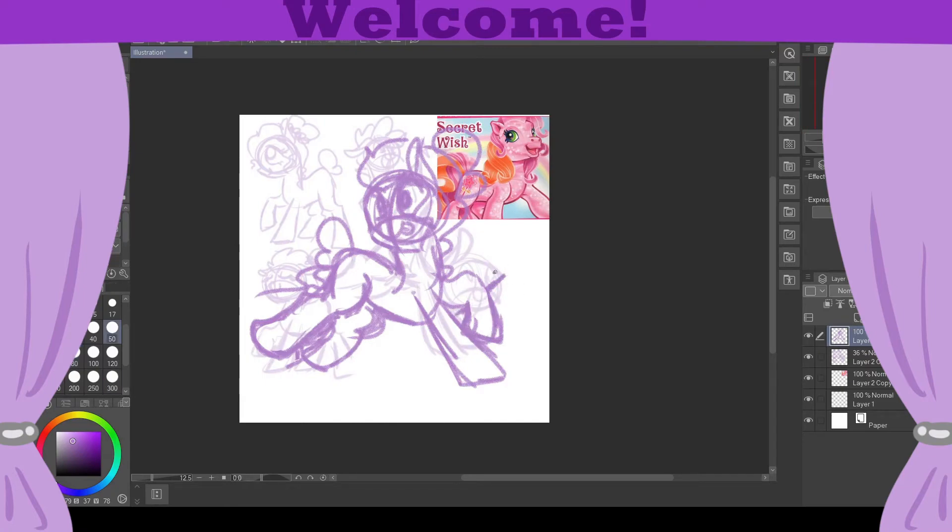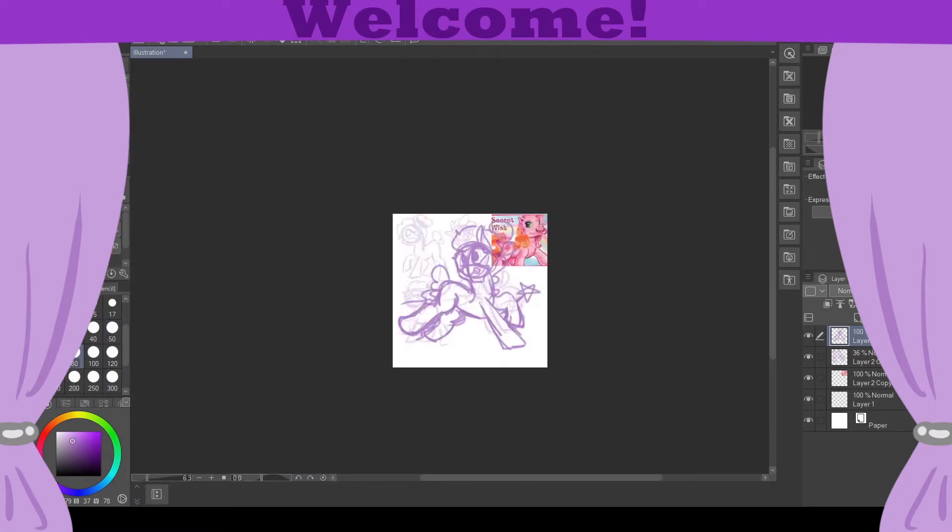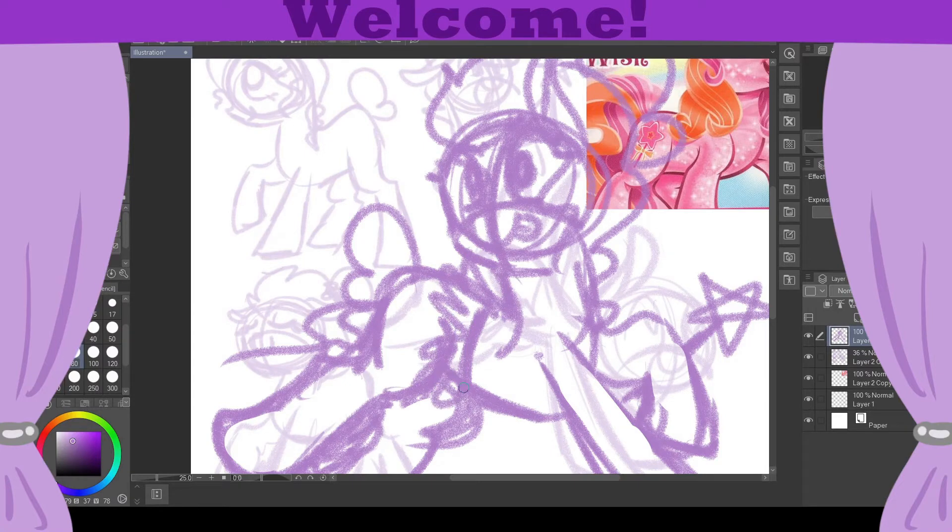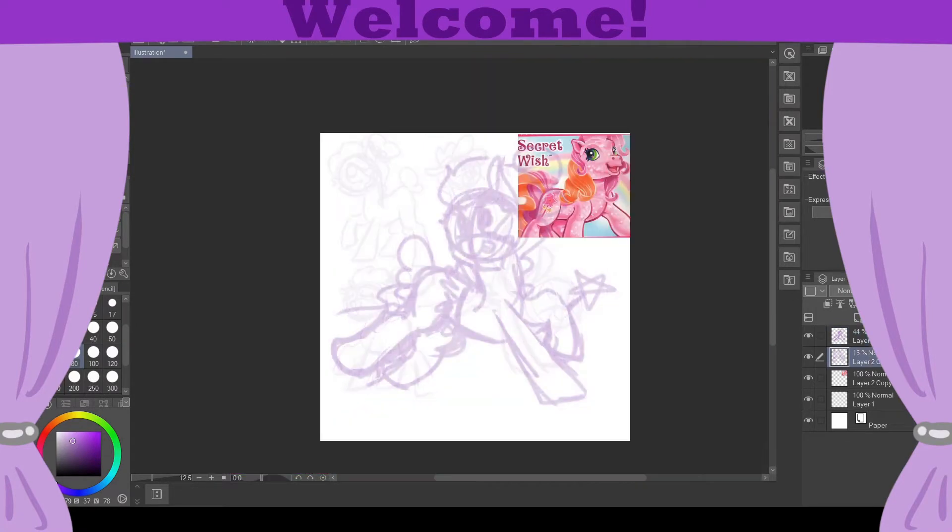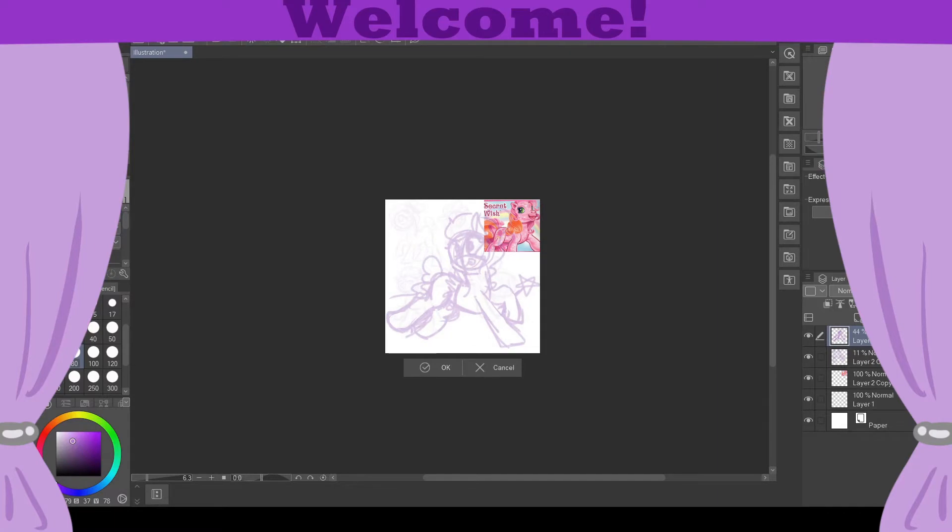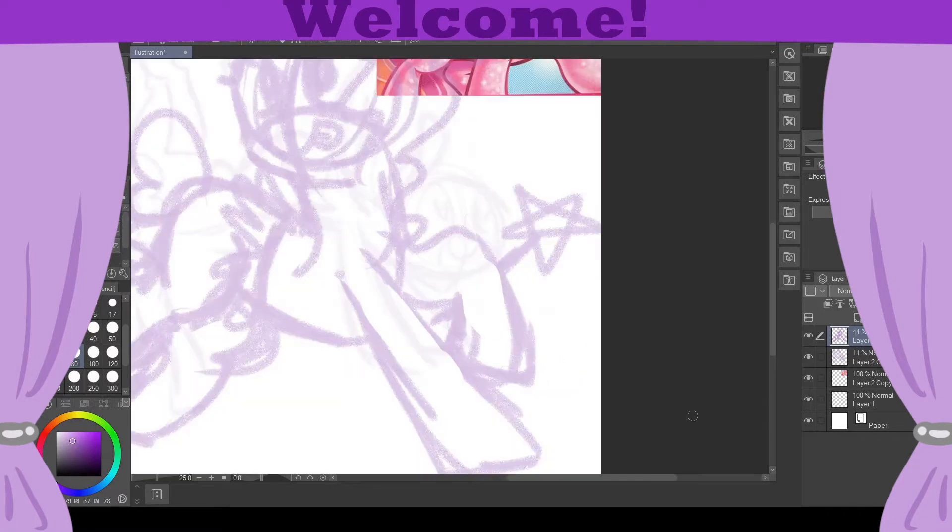I played around with the idea of giving her a tutu but at the end I kind of scrapped it because there is already a lot of neat stuff going around with her character, so I didn't want to take away from it.